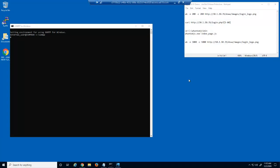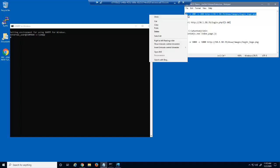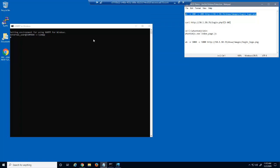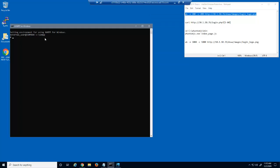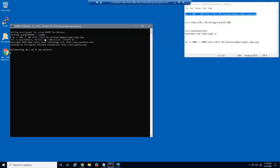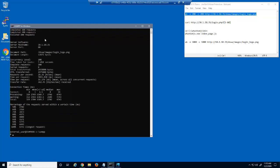First, we'll launch some layer 7 denial of service attacks against the DVWA web application. The first attack uses Apache Bench. Apache Bench, or AB, is a single threaded command line computer program for measuring the performance of web servers. This command quickly sends 200 requests for the login logo.png file on the virtual server at 10.1.10.35 and displays the results in milliseconds.